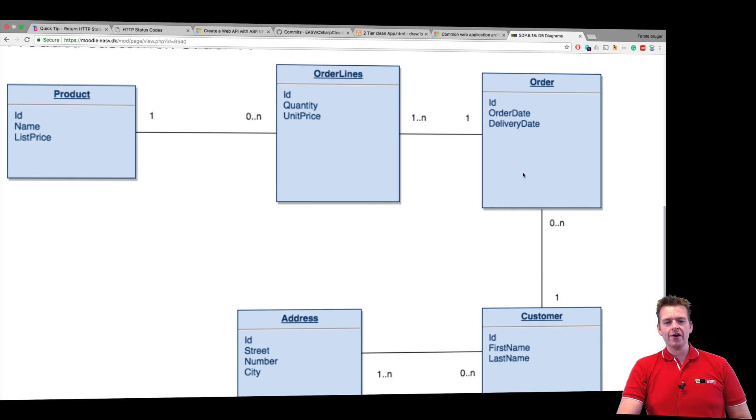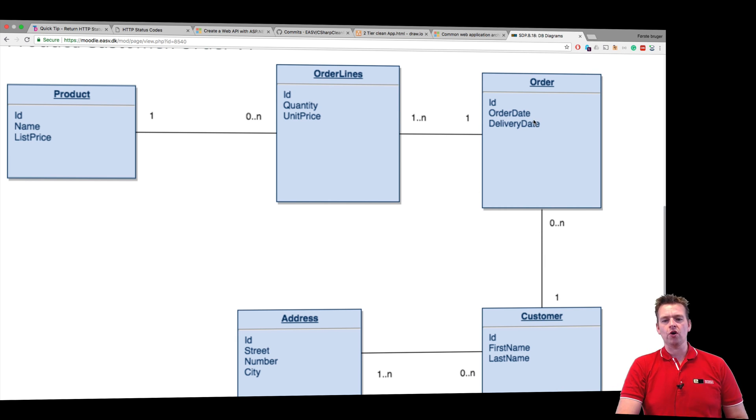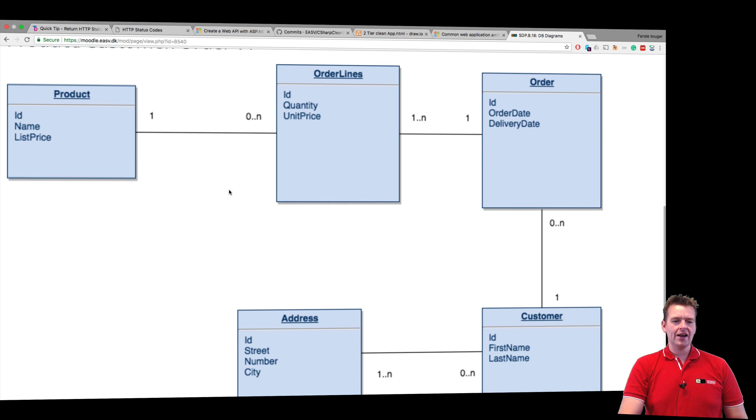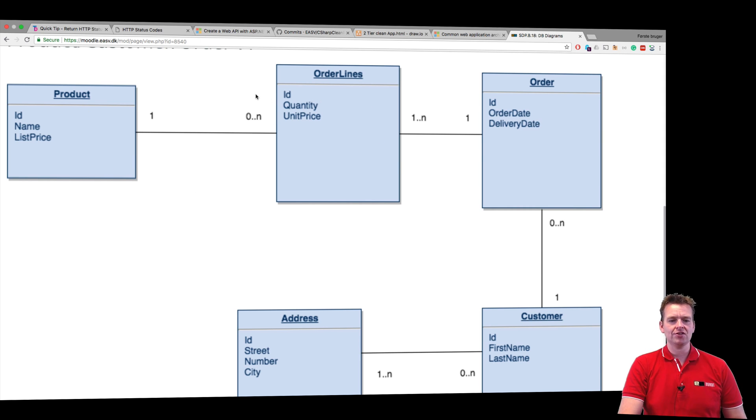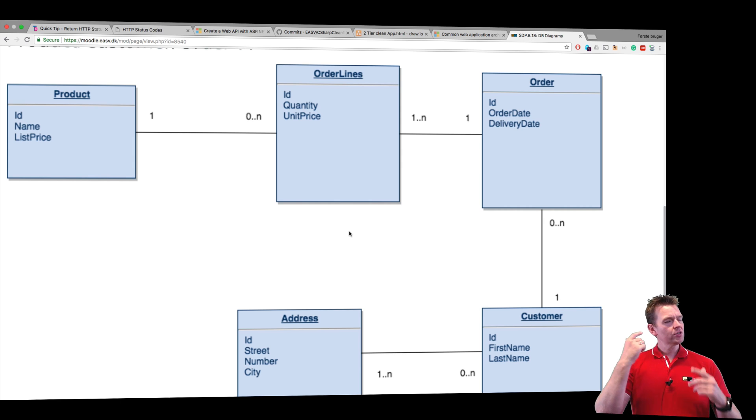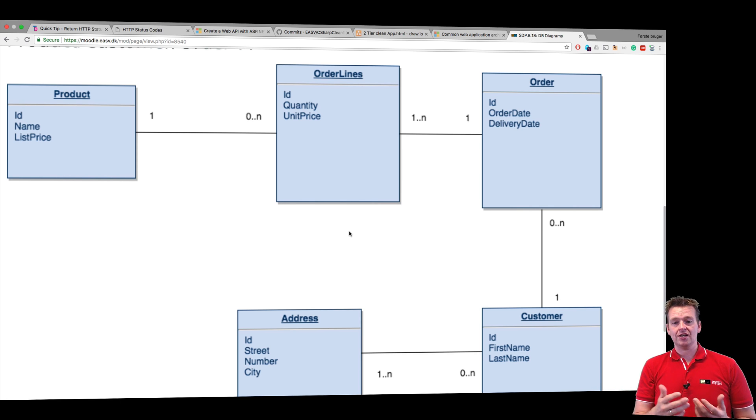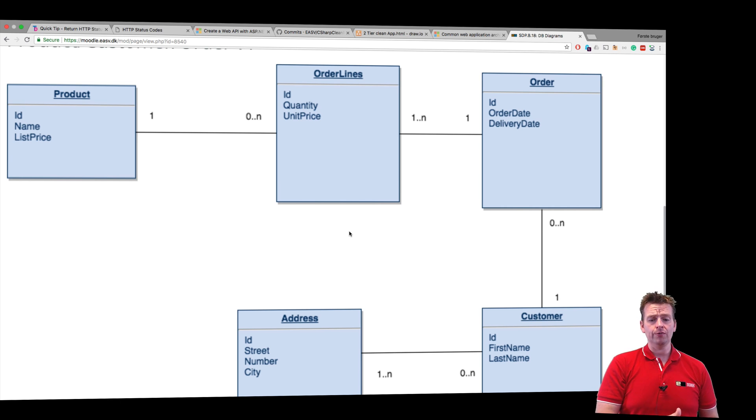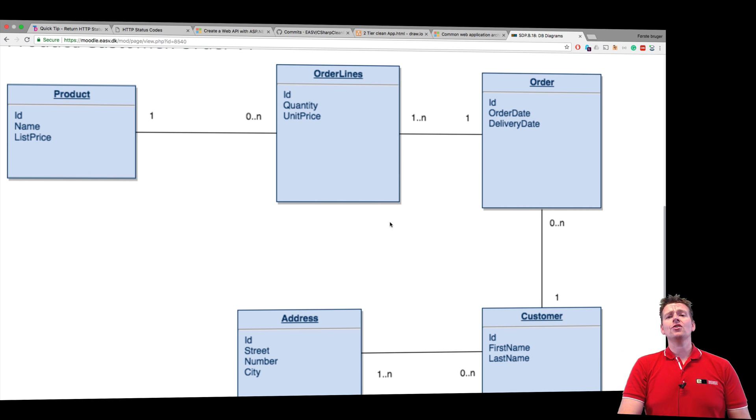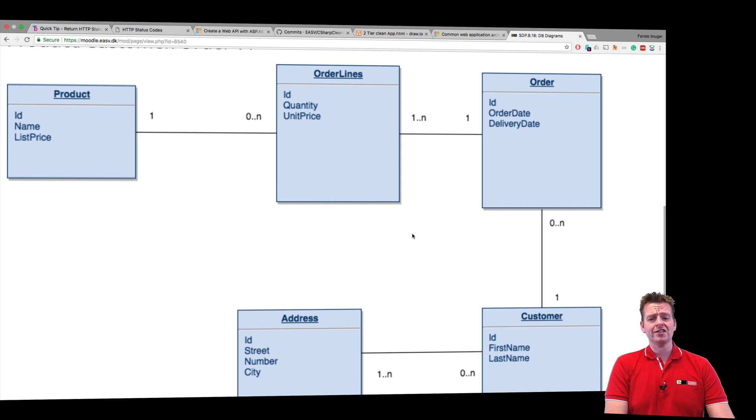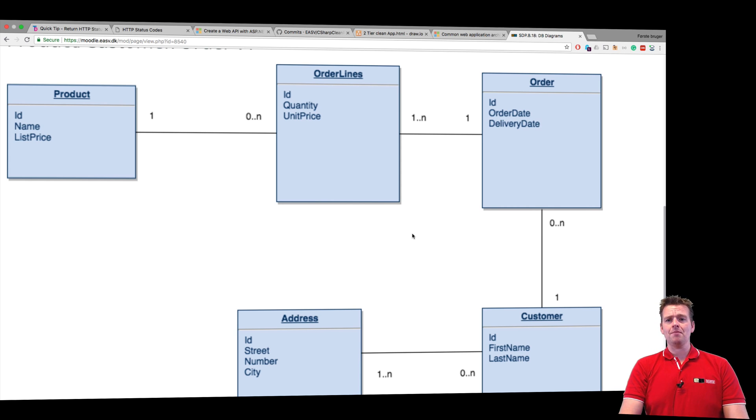An order has one to many order lines and an order line can be in one order. An order line can have one product and a product can have zero to many order lines. Start getting that into your mindset, that's really helpful. Let's try and create the order entity this lesson and just make the mapping that you see right here.